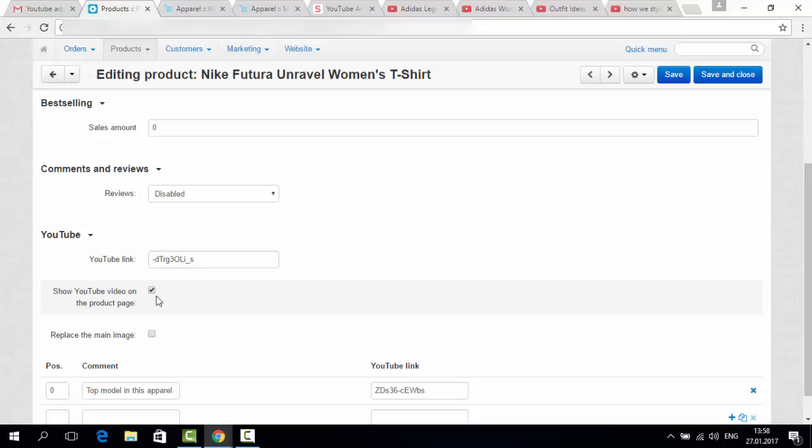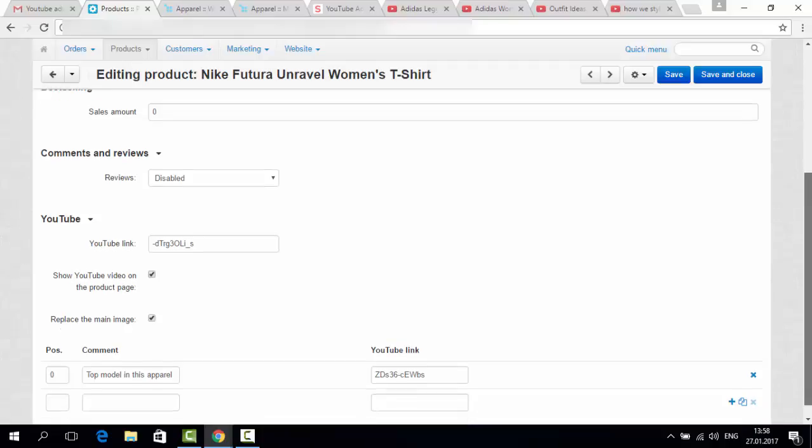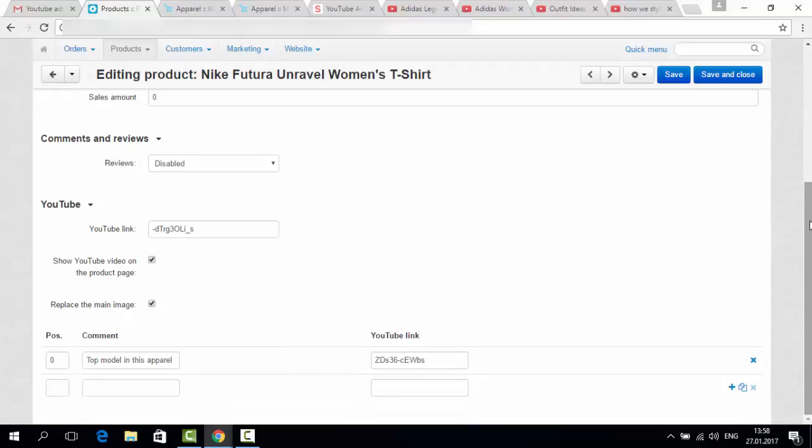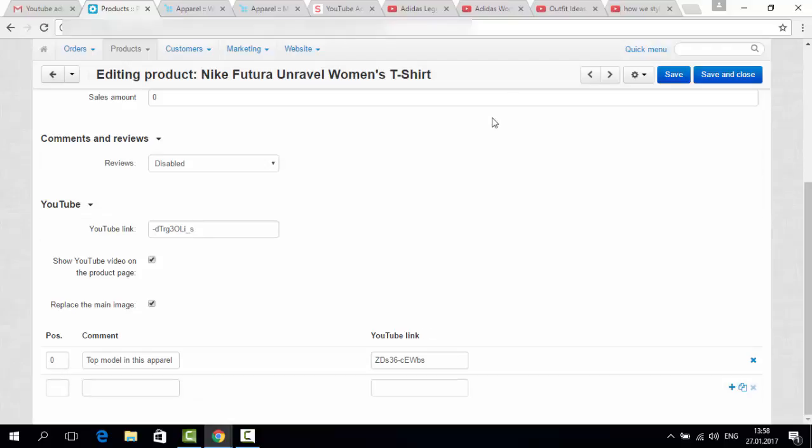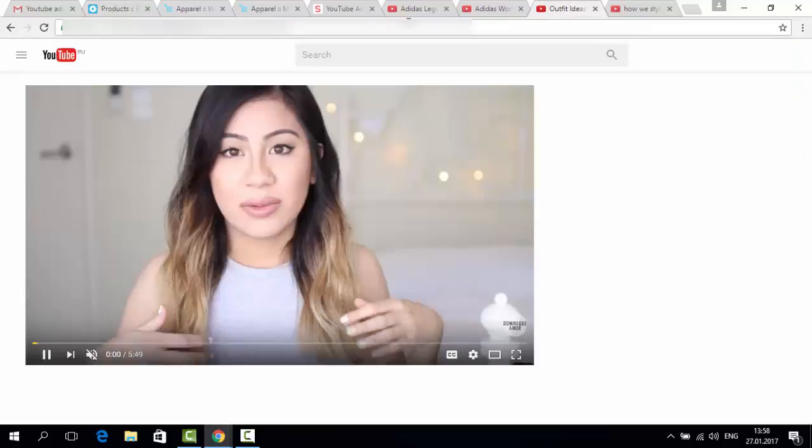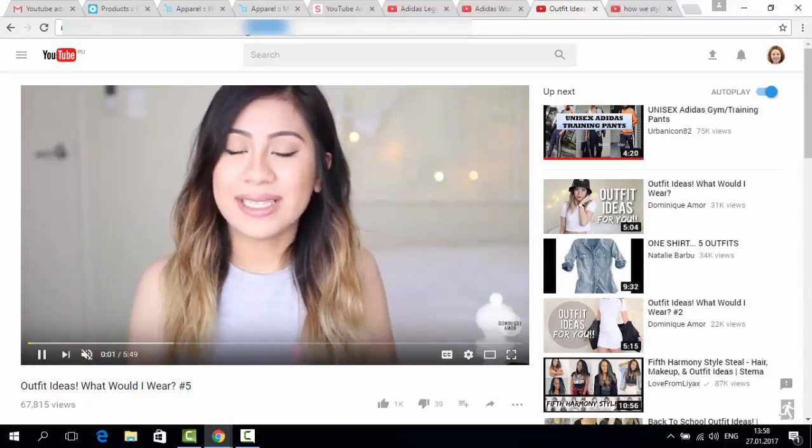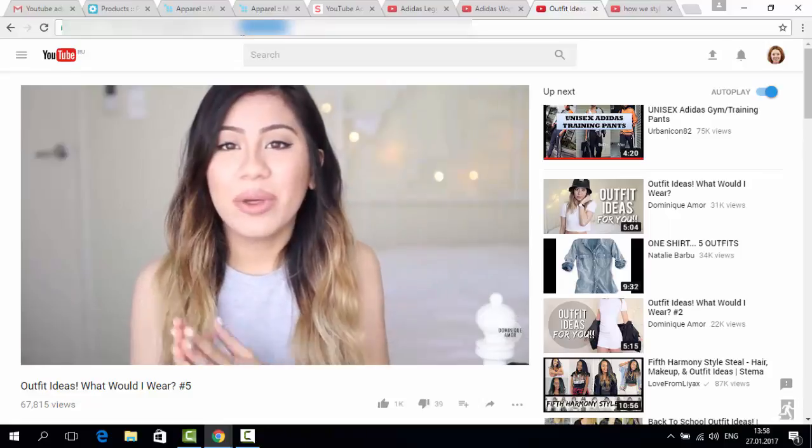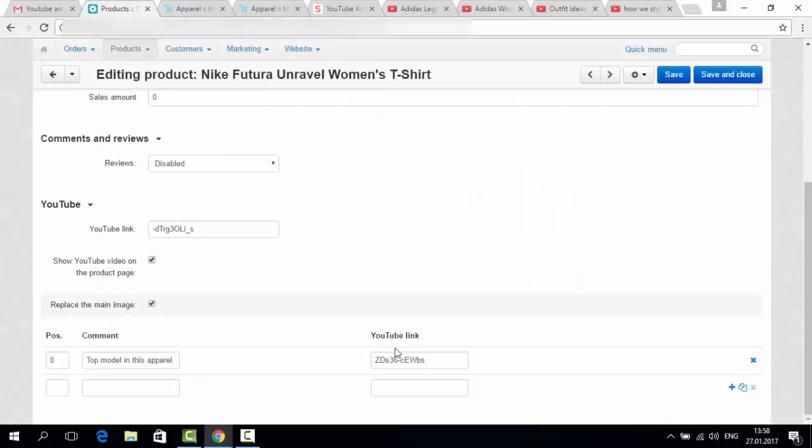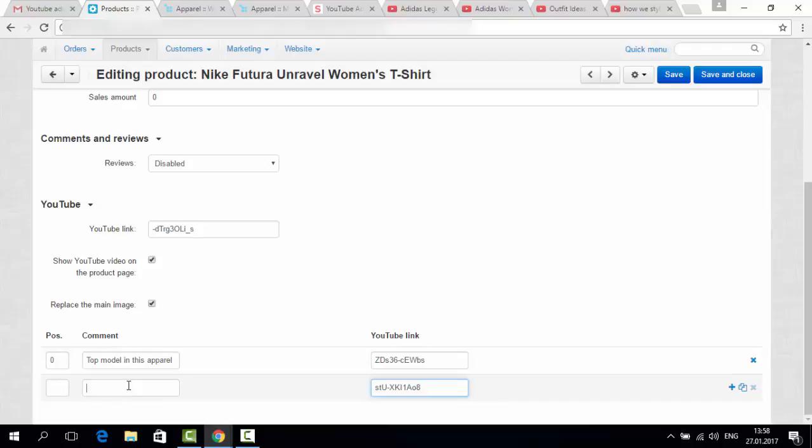And also if you would like to replace the main image, click tick. Here are also some additional links. If you would like to have them, you should copy a link. For example like this. Paste here. And add a comment. For example, famous blogger. You can choose the position if you like. And save.